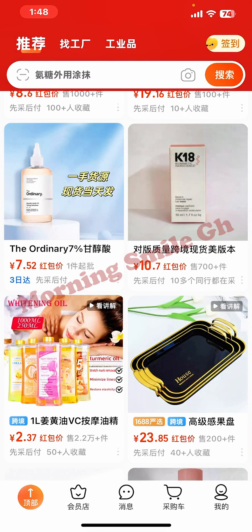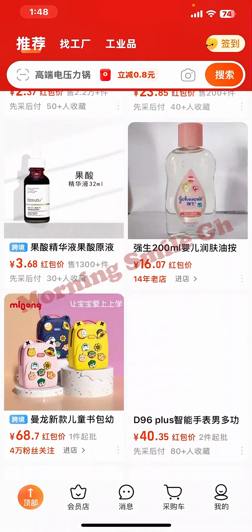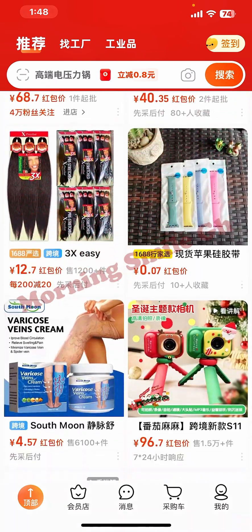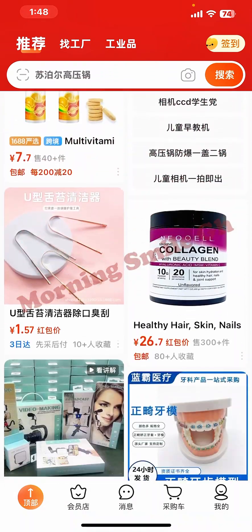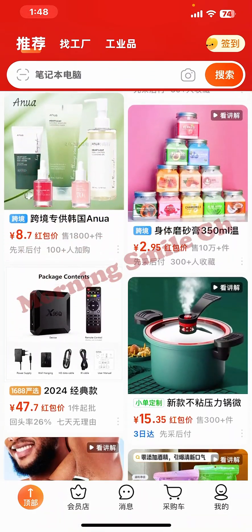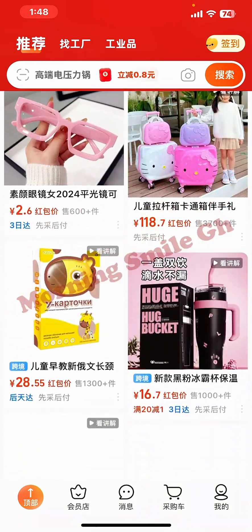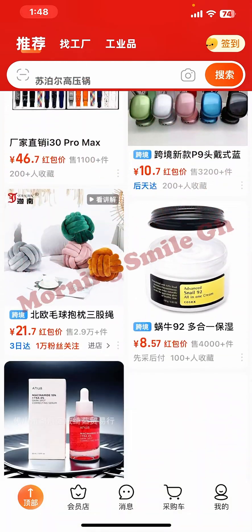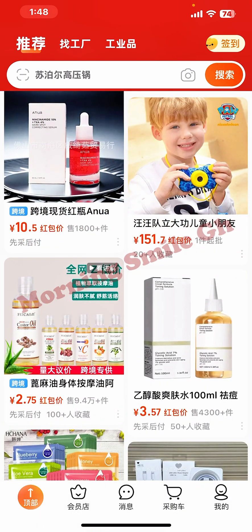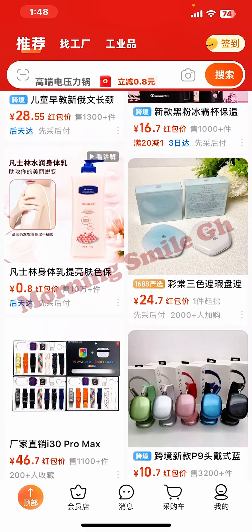I'm Jimando, the founder of Morning Smile GH. I'll be talking more about the current updates on 1688, including how you can use your Mastercard or Visa card to make direct payments on 1688. Thanks to the current technologies we are enjoying. If you find value in my tutorials, please like, comment, and share.